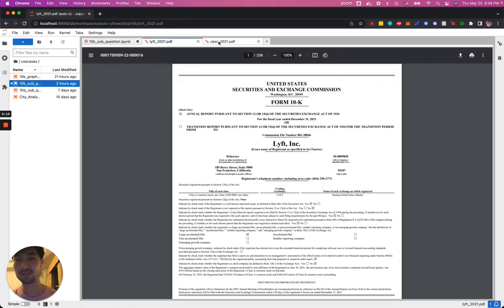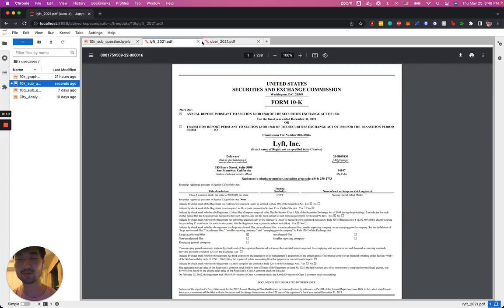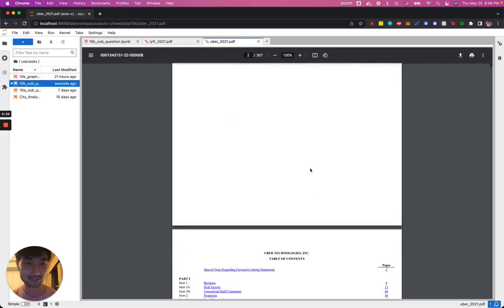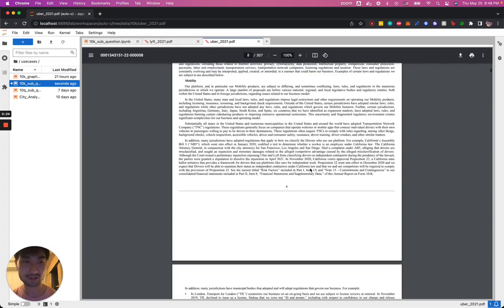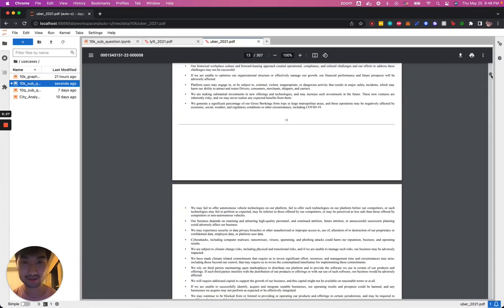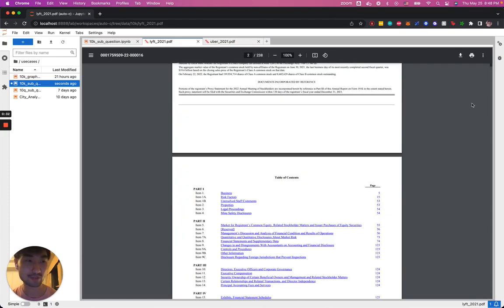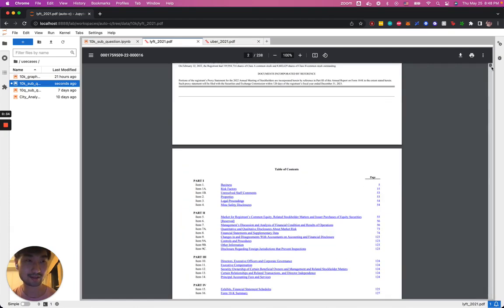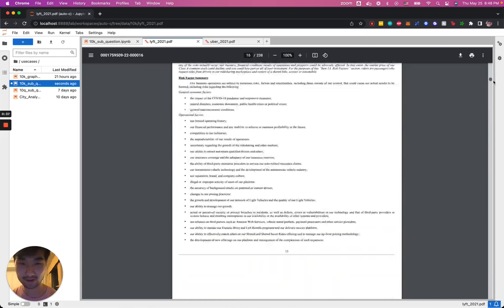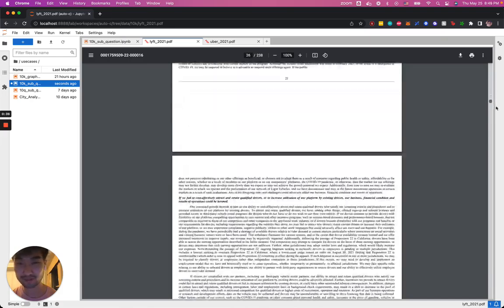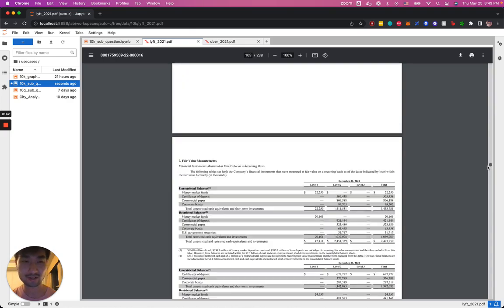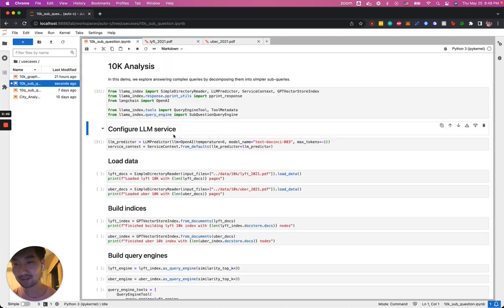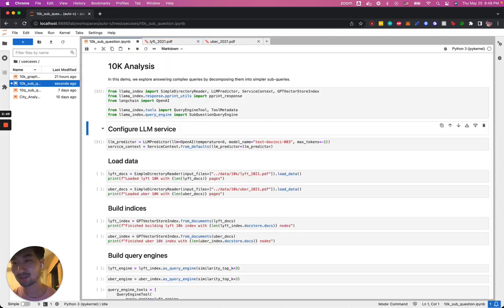We have these two PDFs which are the Lyft 10k document for 2021 and the Uber document for 2021. These are fairly large financial documents that have 307 pages for this one and 238 pages for this one. Quite a lot of data here and it's very heterogeneous. There are texts, bullet points, and a whole bunch of tables where a lot of financial terms are found. Going back to the notebook, let's go straight into it by doing some imports.